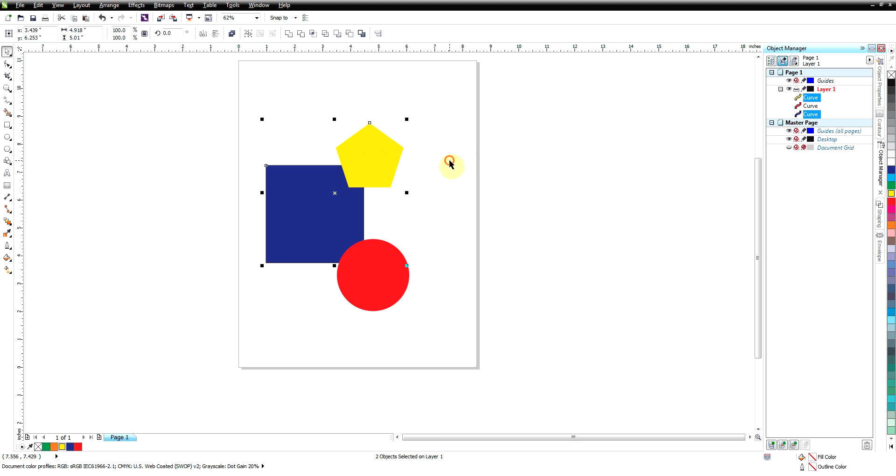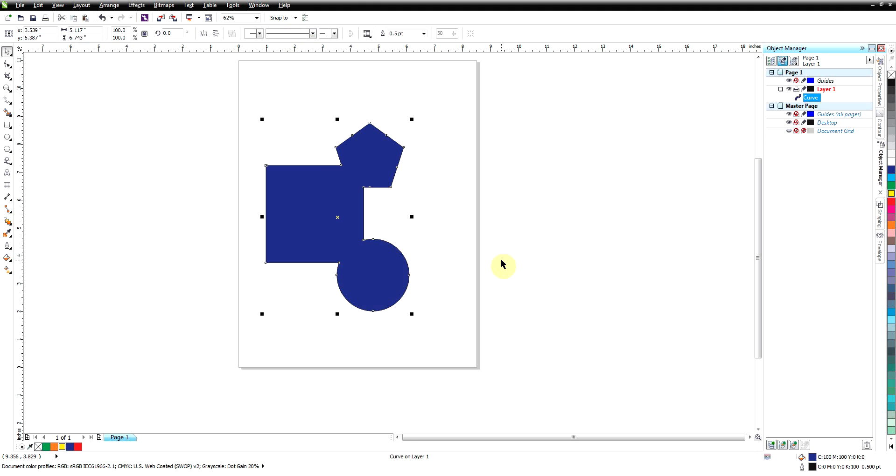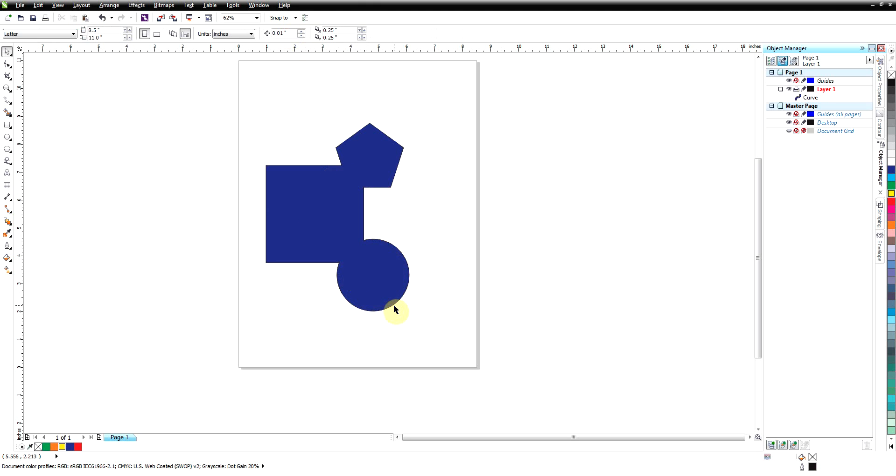Select the yellow, hold down the Shift key, select the red, then the blue. And we'll go up here and click on weld and as you can see it becomes blue because that's the last color we selected.